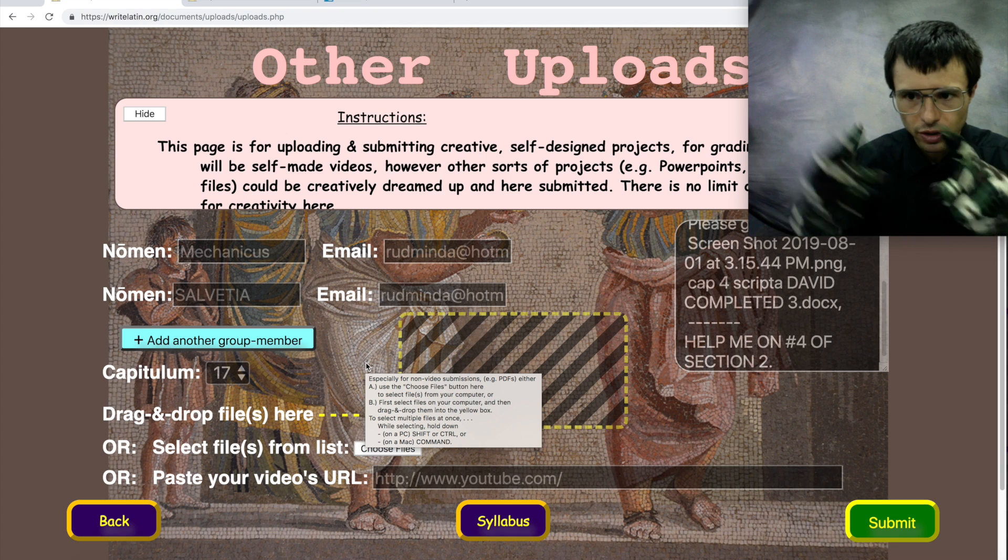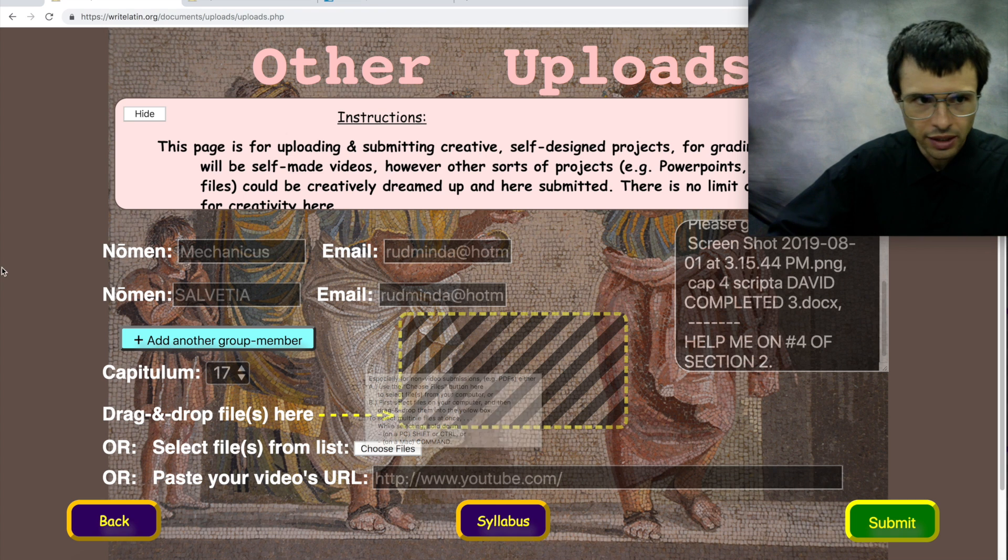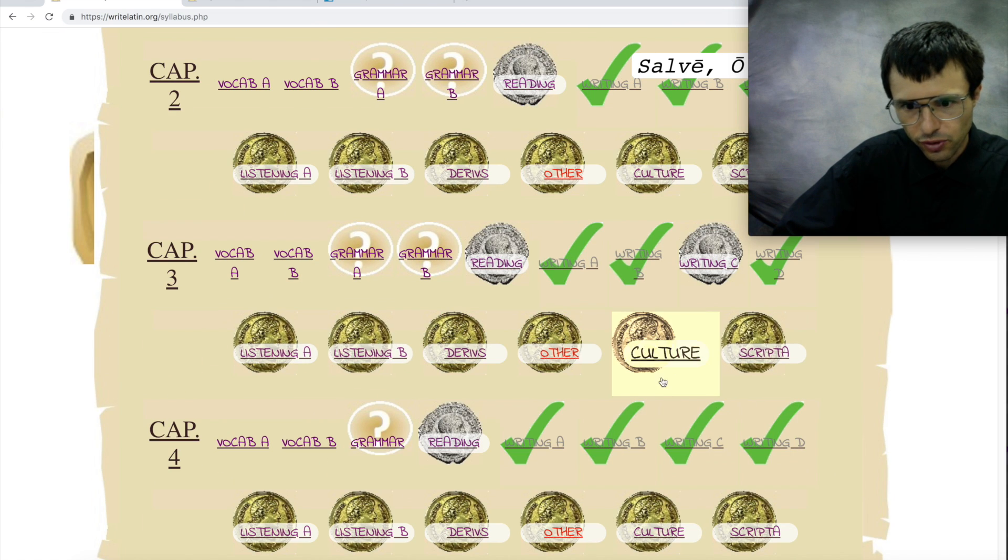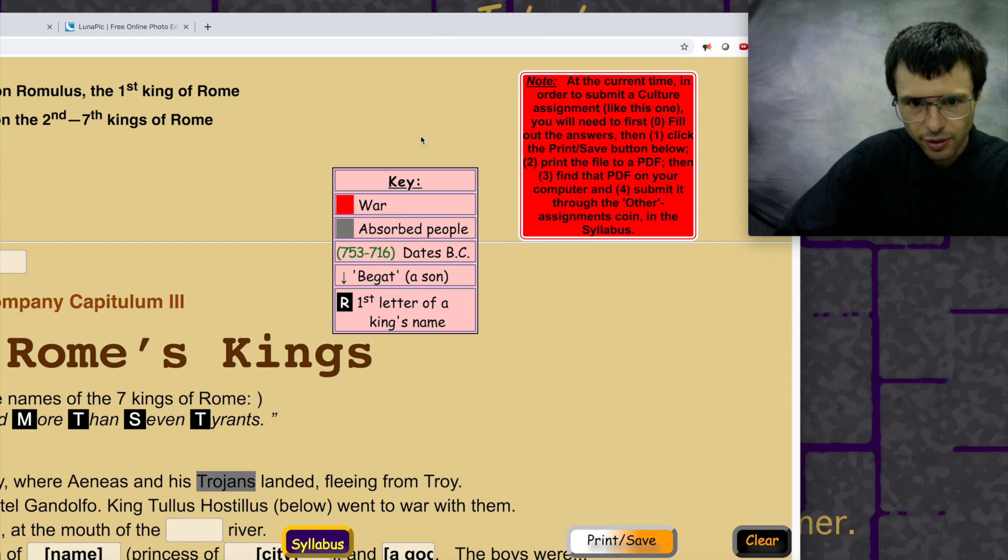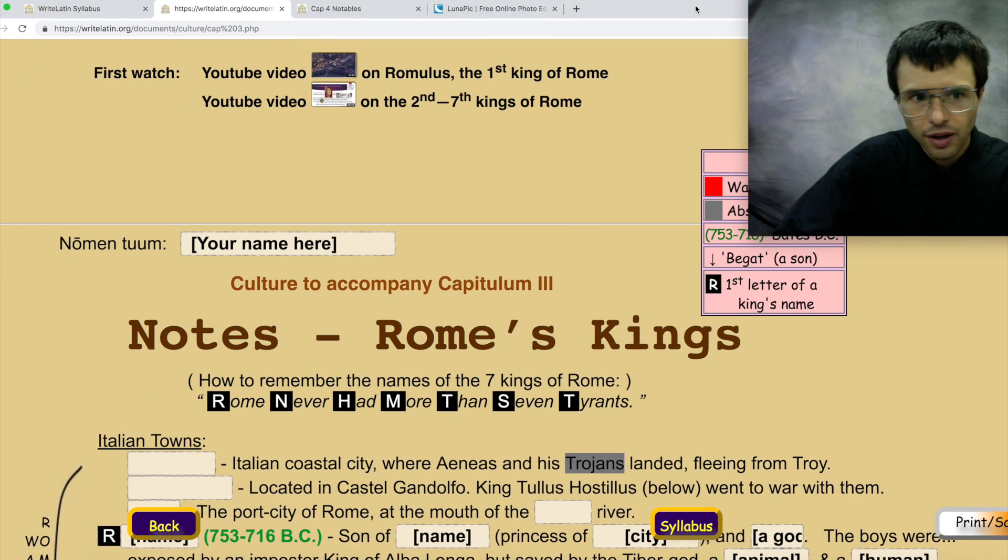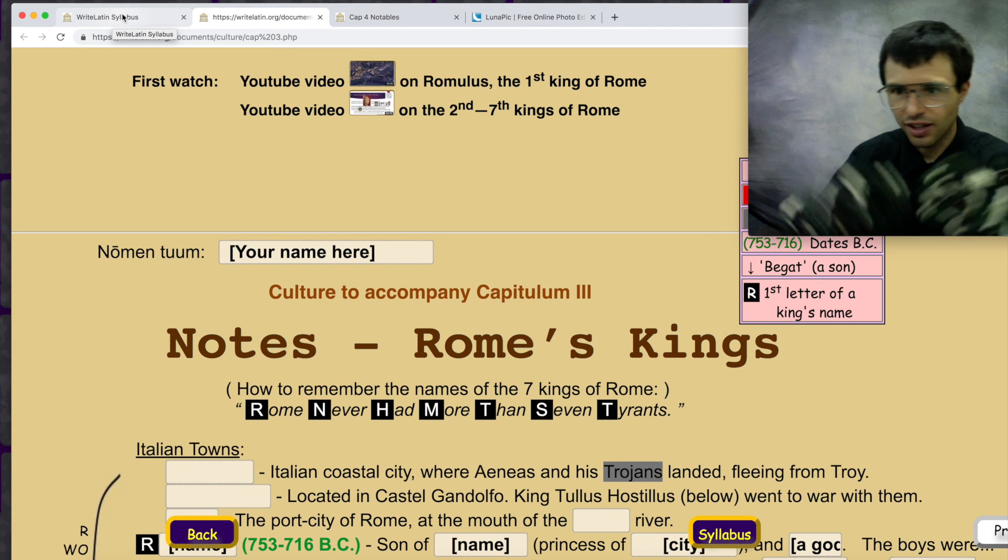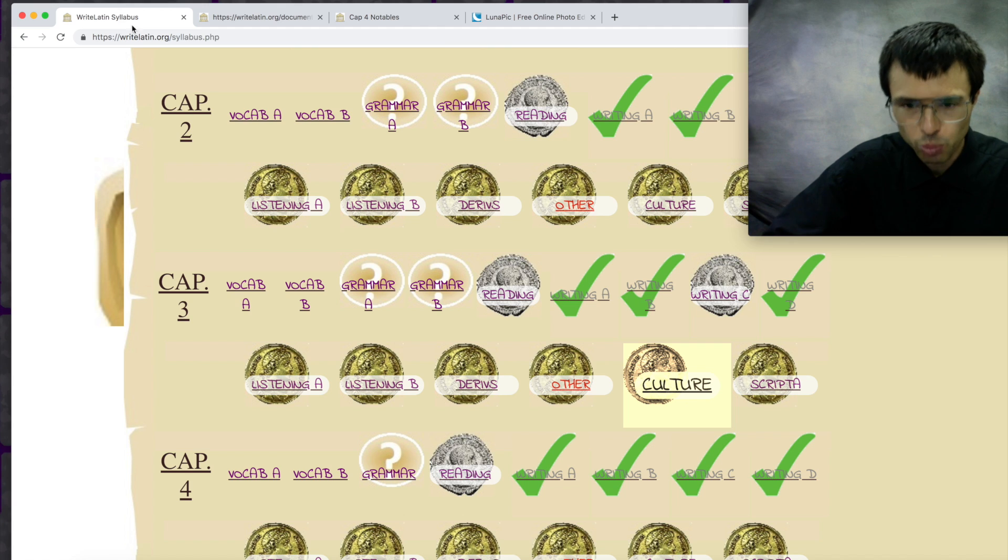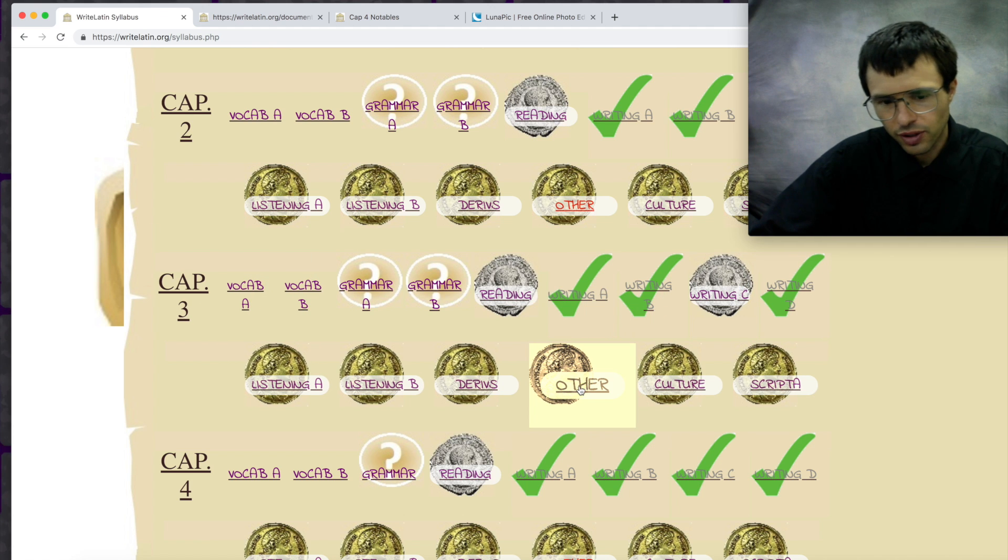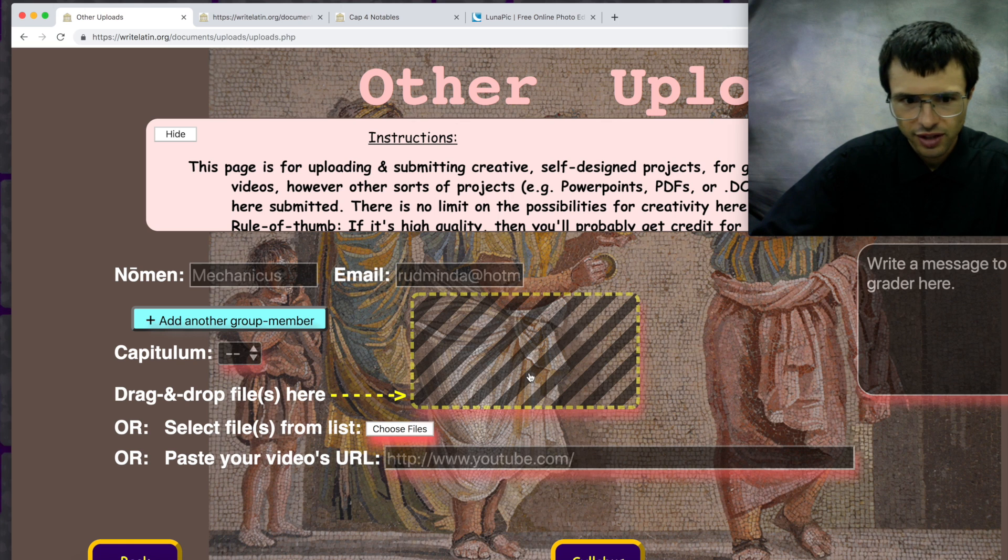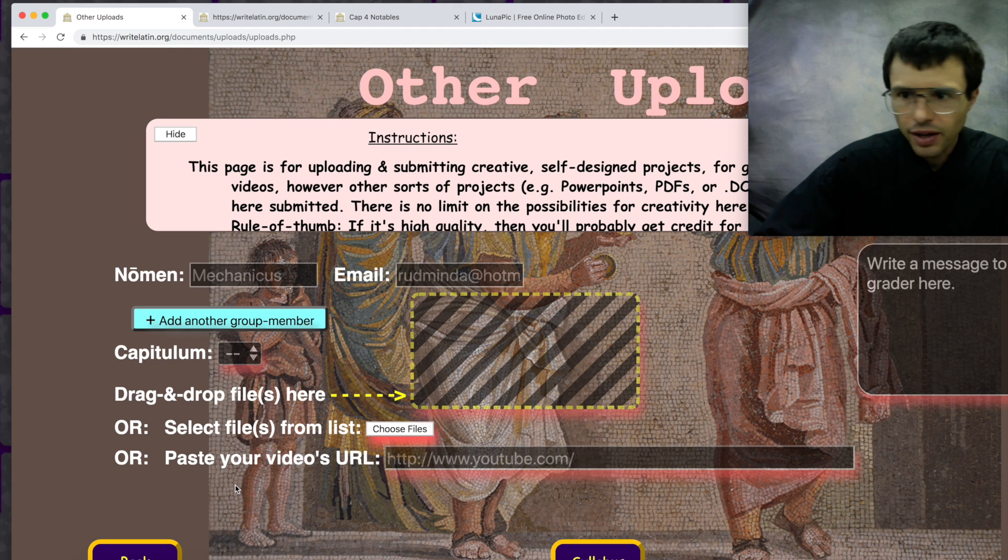So you can use this other coin to send anything to us. You can send scripta to us. You can send culture assignments to us. In fact, that's what it says in the red box here. So anything at all. You can even send a little message to us written in a notepad file if you want. So the other coin is for any assignment that you want to send to us.